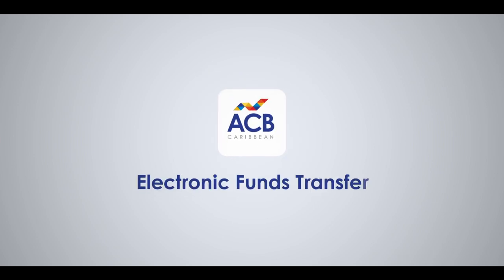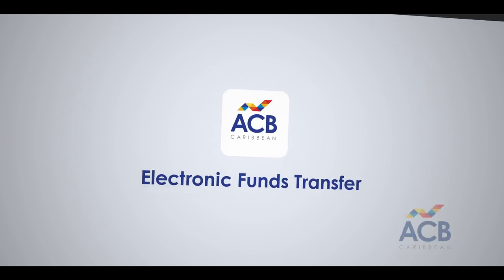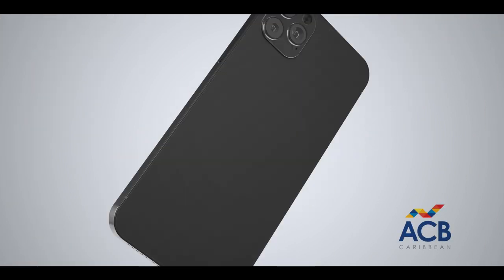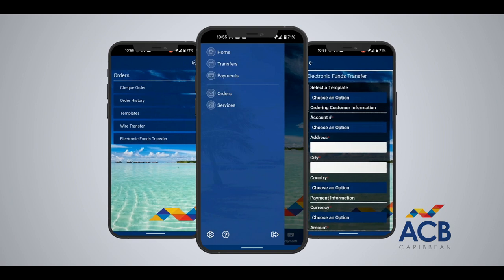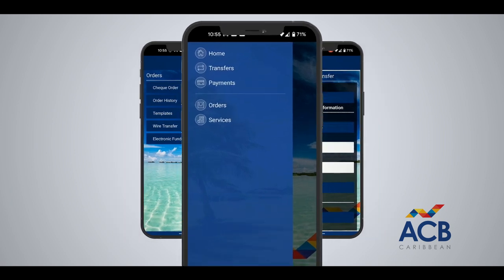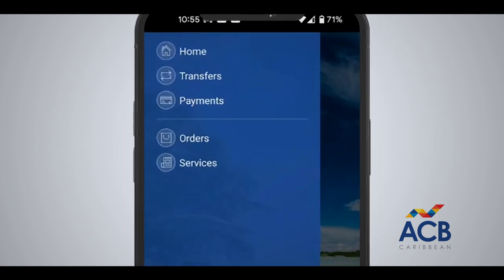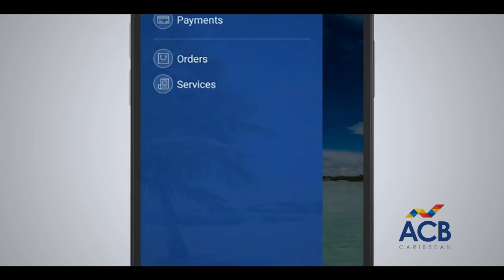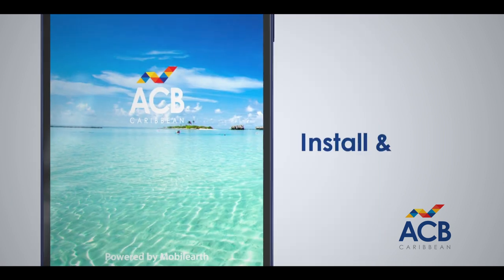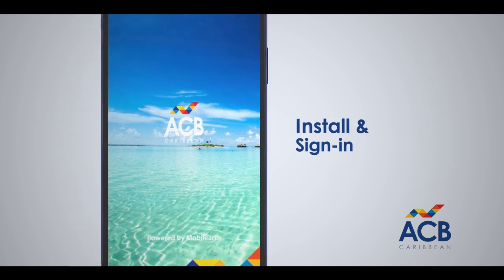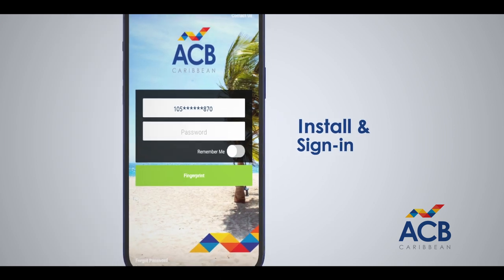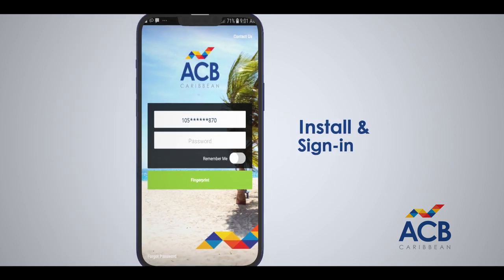You can easily send funds locally and to other EC countries using the ACB Smart App or online banking. Here's how. Download, install, and sign into the app or login online.